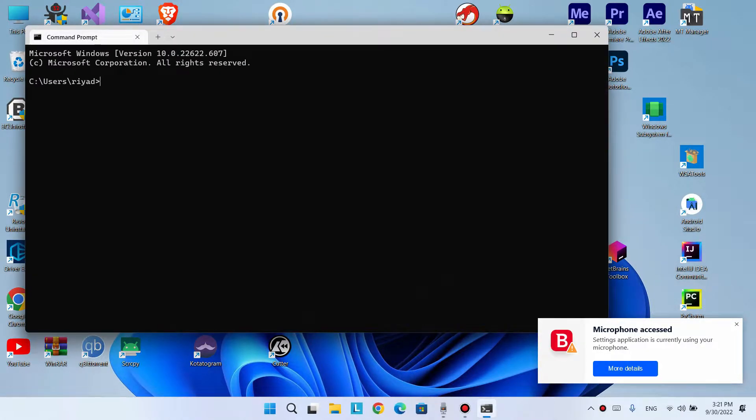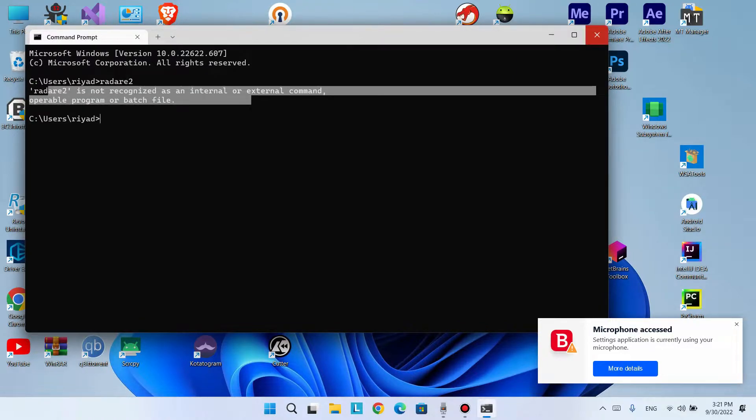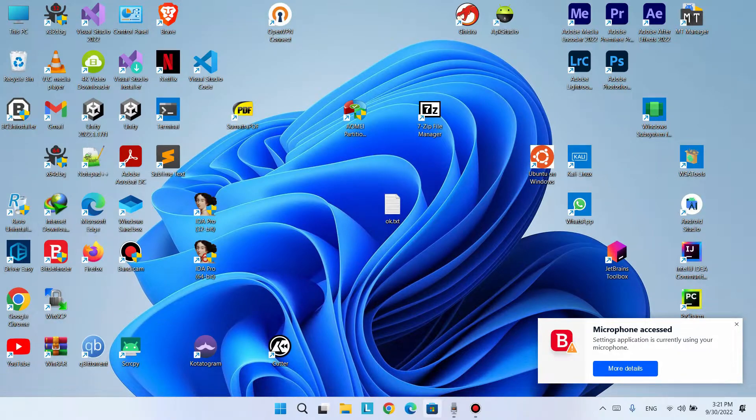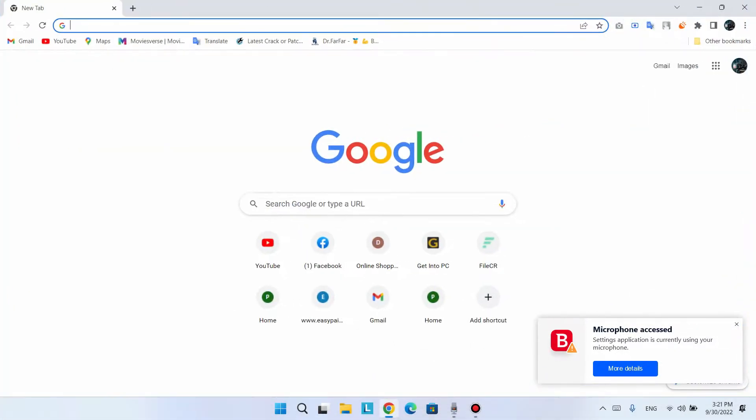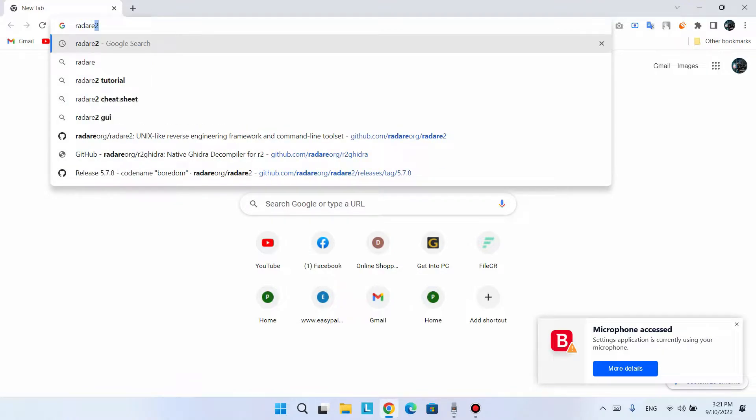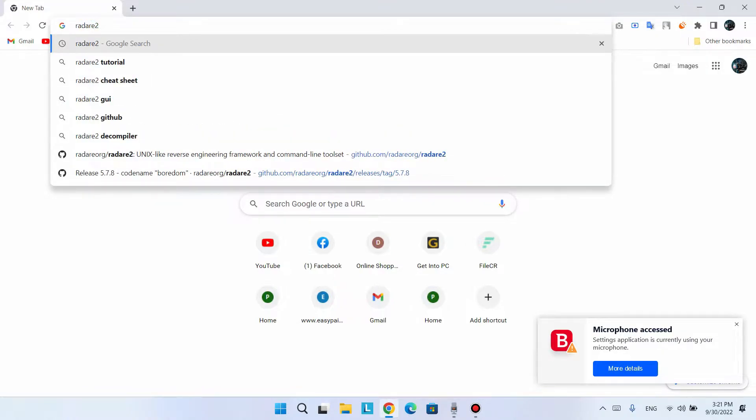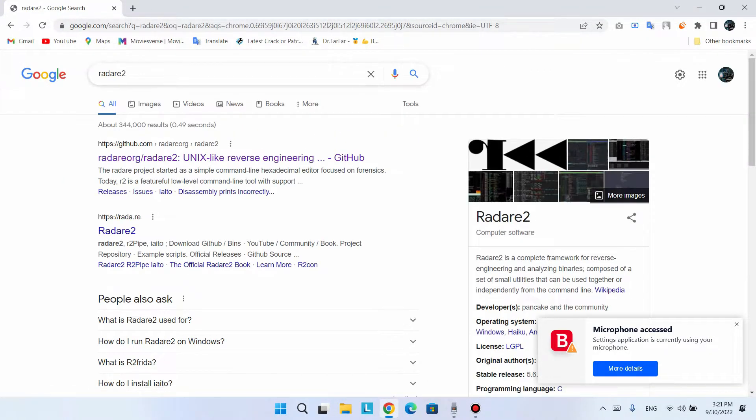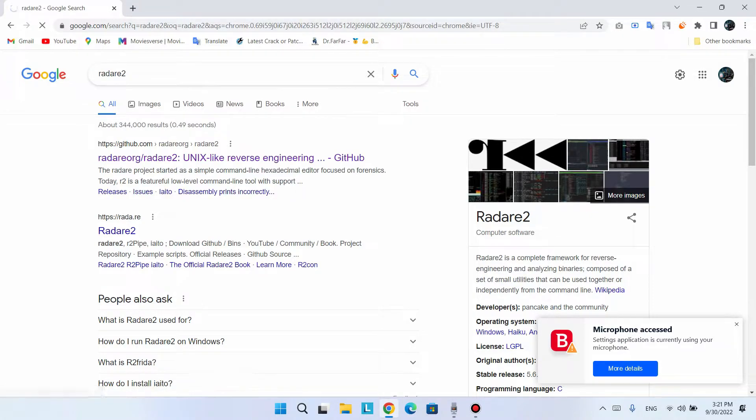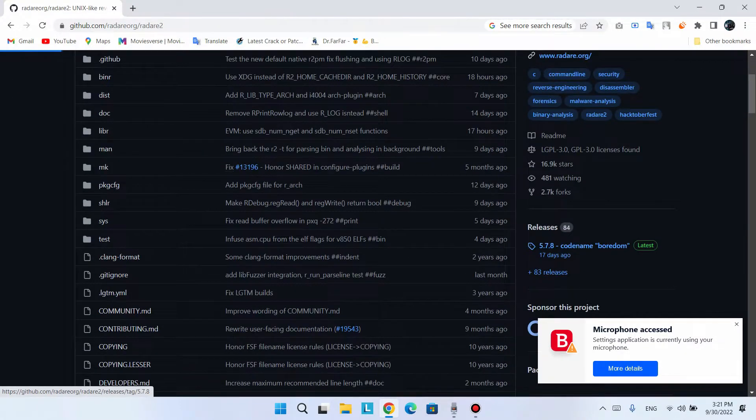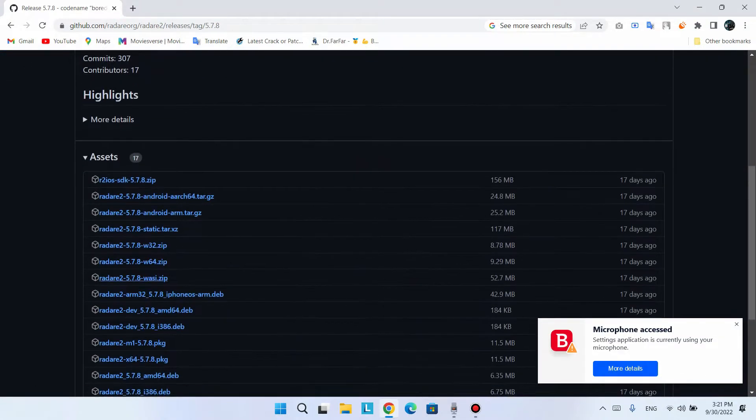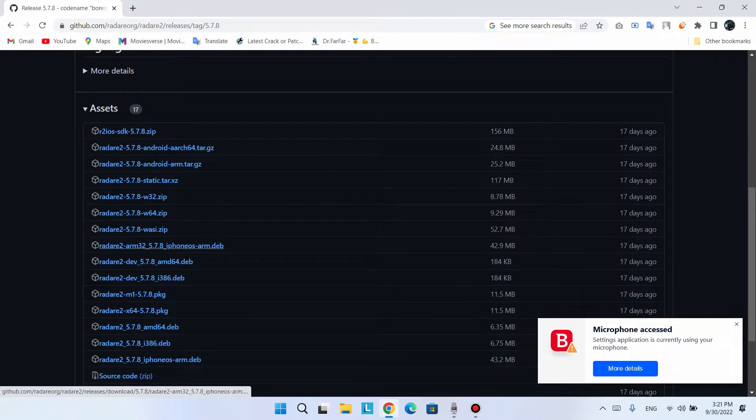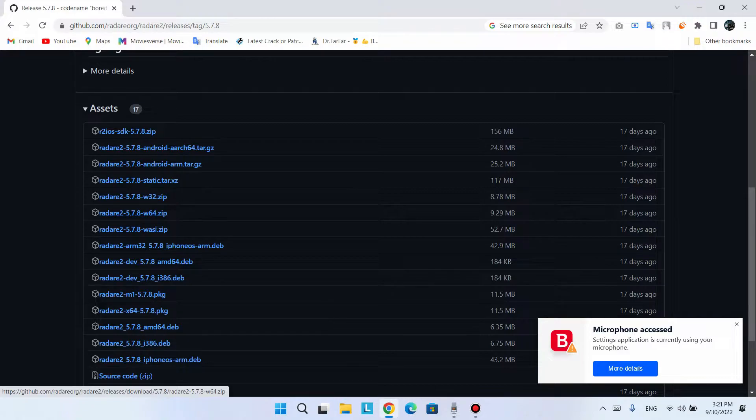Here, look at it. I just want to download the binary. We search Google, go to the GitHub page of Radare2. We have this Windows binary with 32-bit and 64-bit versions.